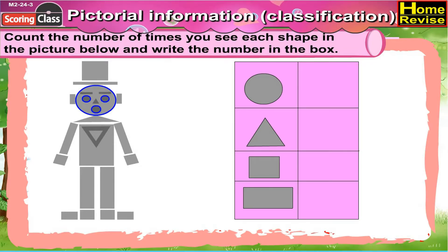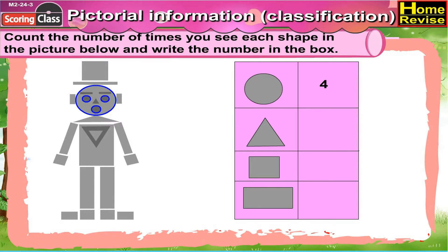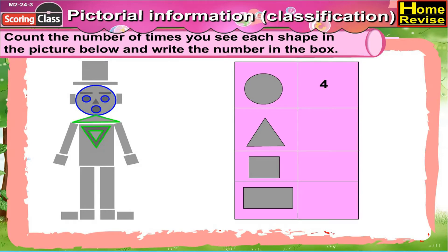So write four in front of circle. Now let us see the triangles — one, two, three, four. There are four triangles.